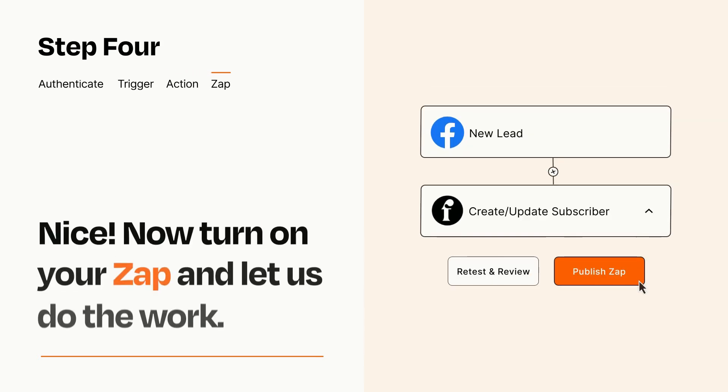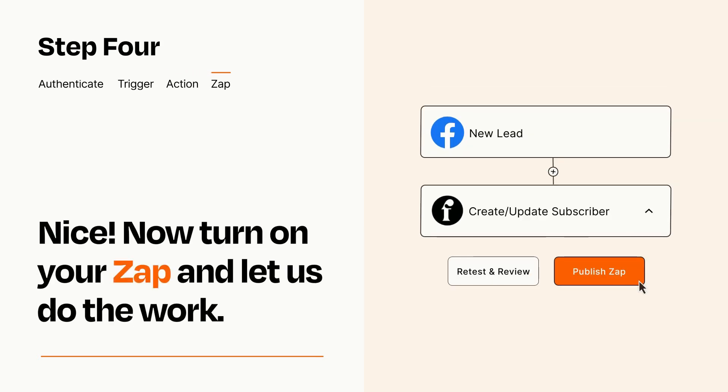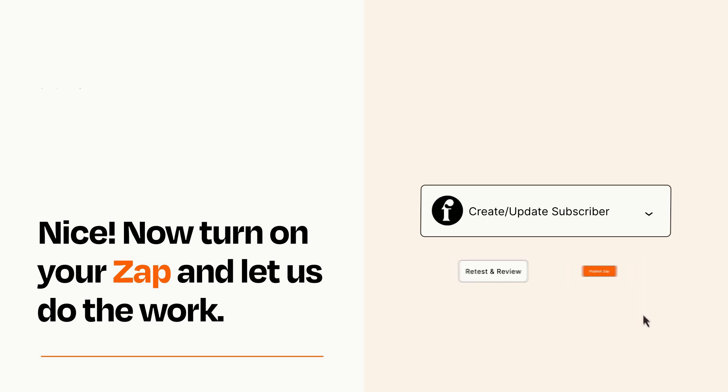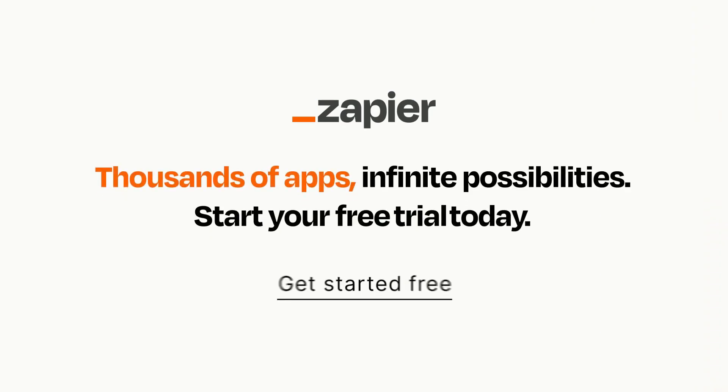Turn on your Zap and Zapier will start doing your work for you. Zapier can be as simple or as complex as you'd like and connects with thousands of apps, more than any other platform. Click on the link in the description for a free trial so you can make sure it works for you before you commit.